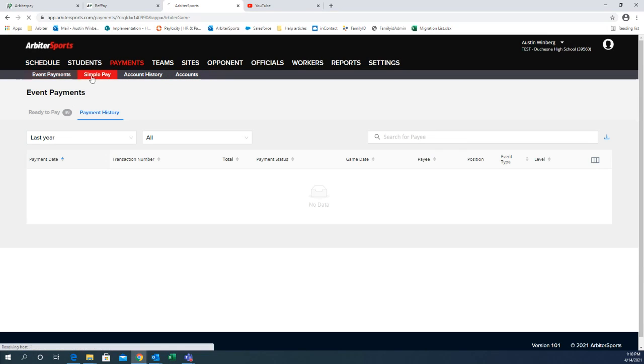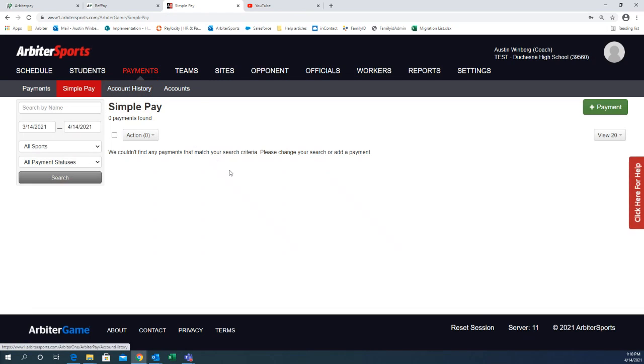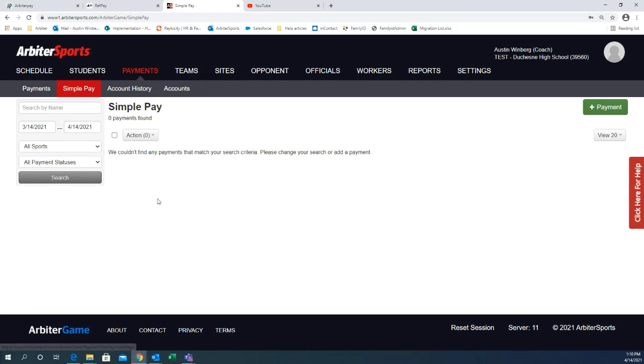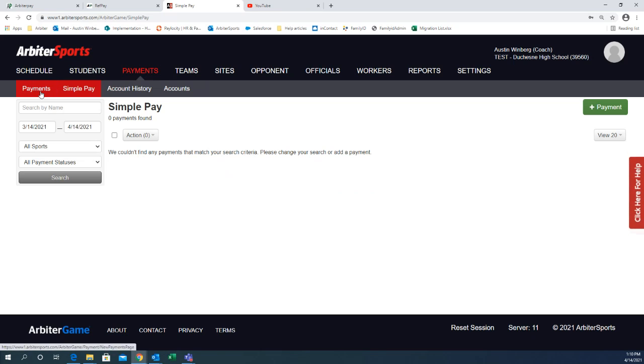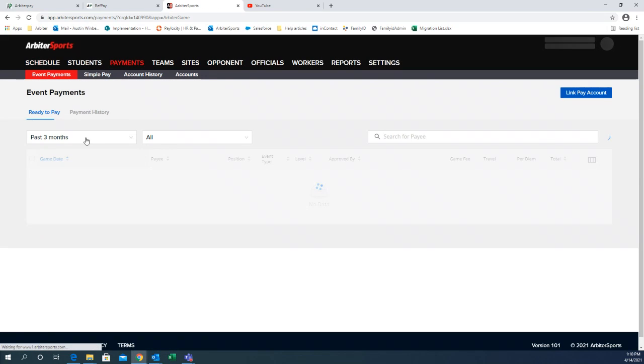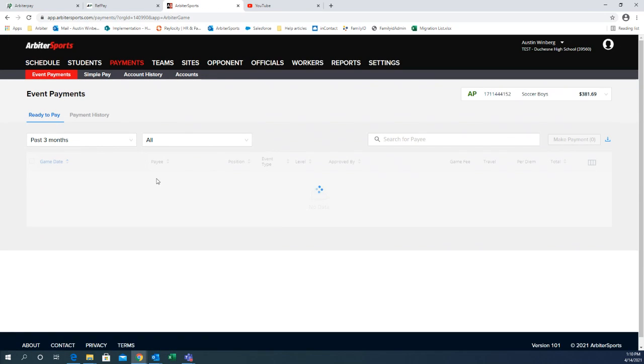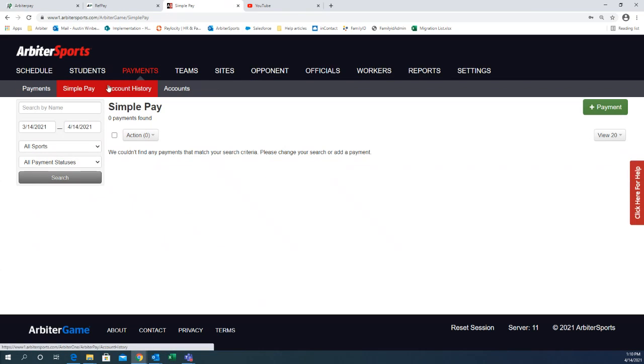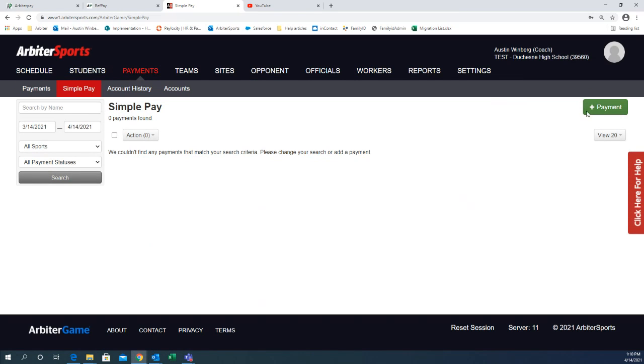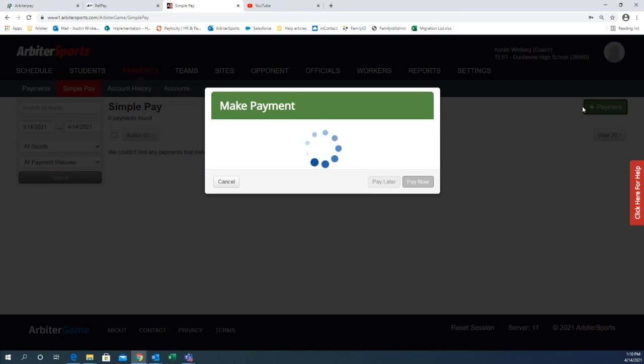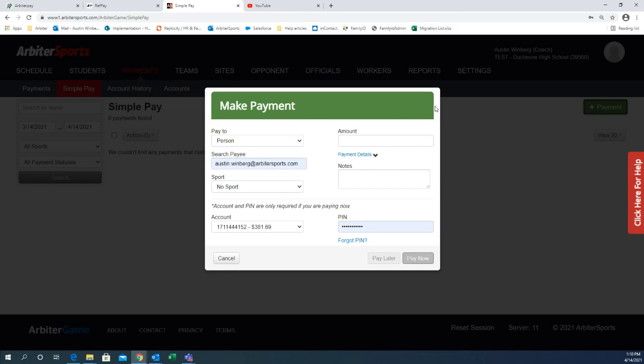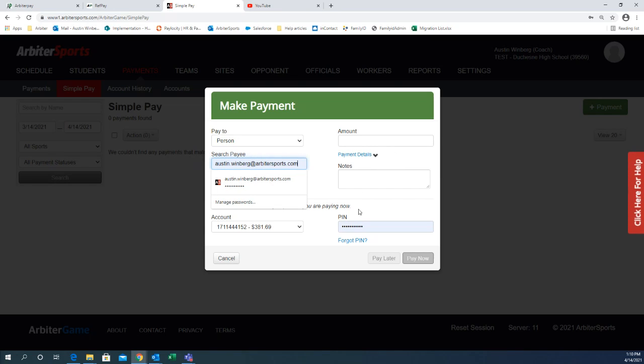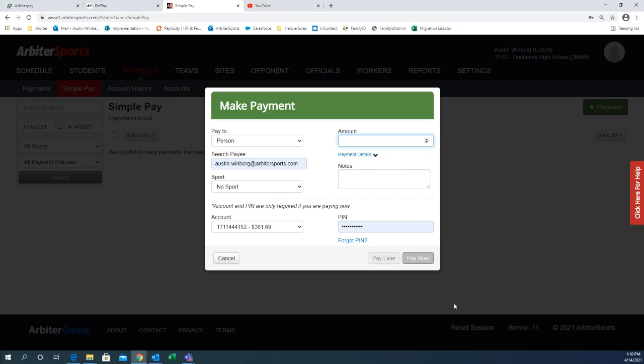Also, you have simple pay. This is where you can create your own transactions. If you're not paying somebody that was actually put on a game, they won't be in the payments tab over here. The assigner doesn't have them on a game. You can come over to simple pay. Click the right hand check mark box, the green check mark box. Put their first and last name right here and the amount. And you can click make payment. It's going to ask you for that security code security pin again. Anytime you make a transaction, it will ask for that four digit security pin.